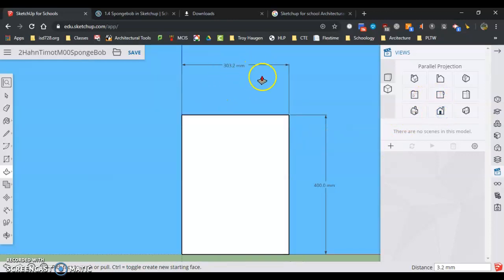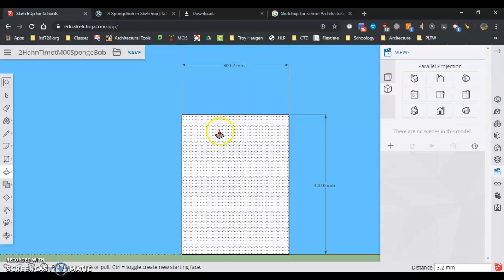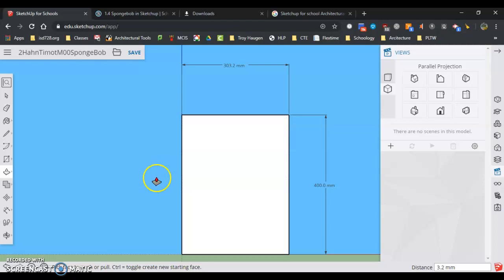So if I look at the front view here, uh-oh, this isn't going to work. I need this to be exactly 300. 303.2 isn't close enough. So I want to make sure that that's exactly 300.